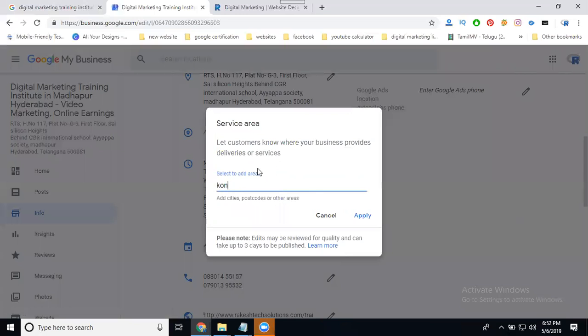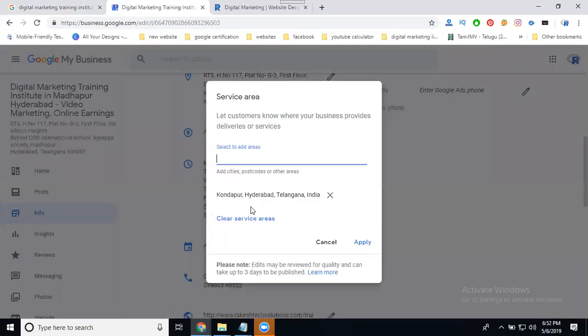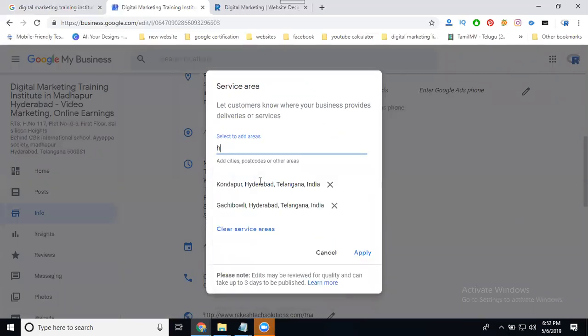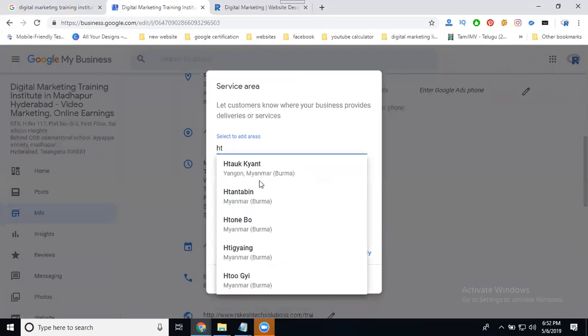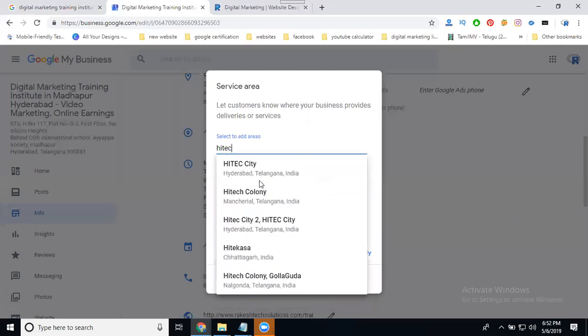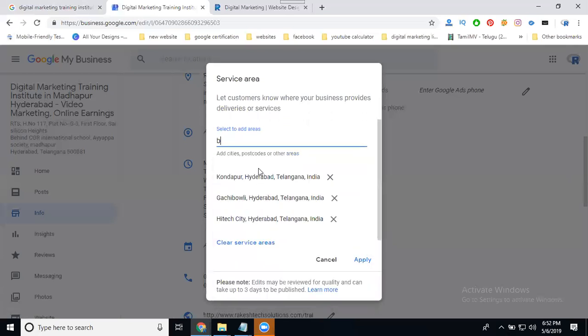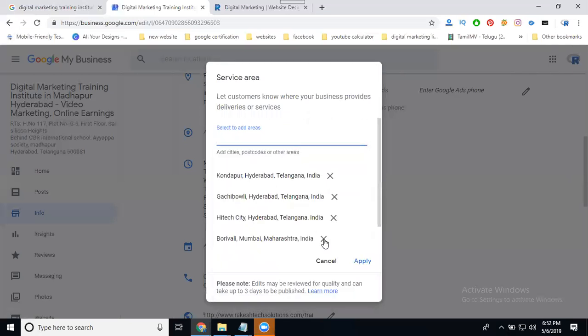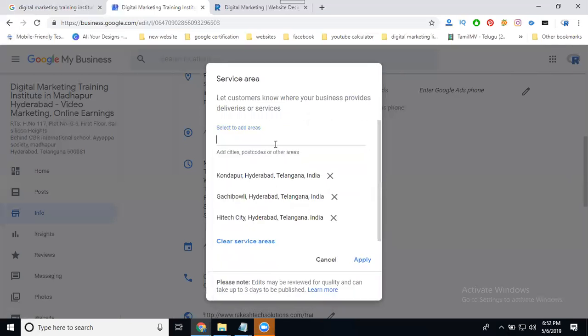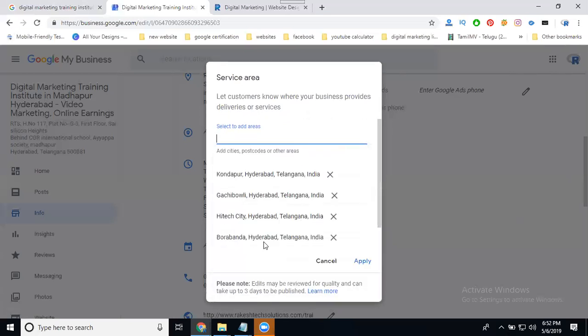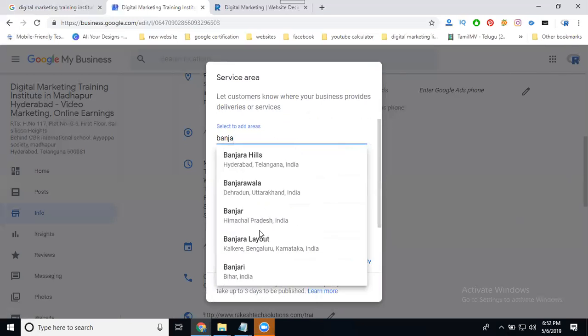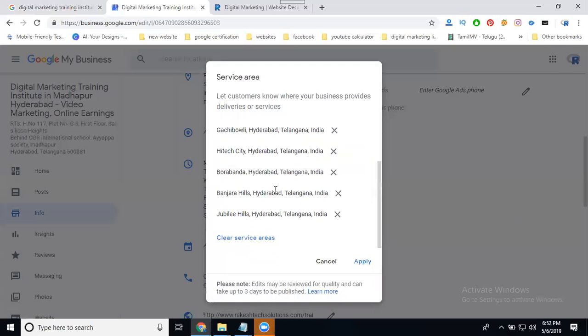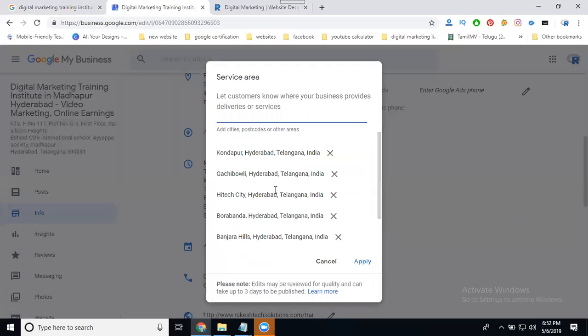The particular option will be I can promote by Kondapur, Ameerpet, Hyderabad City, and other branches. So what locations are nearby, we target those particular locations.